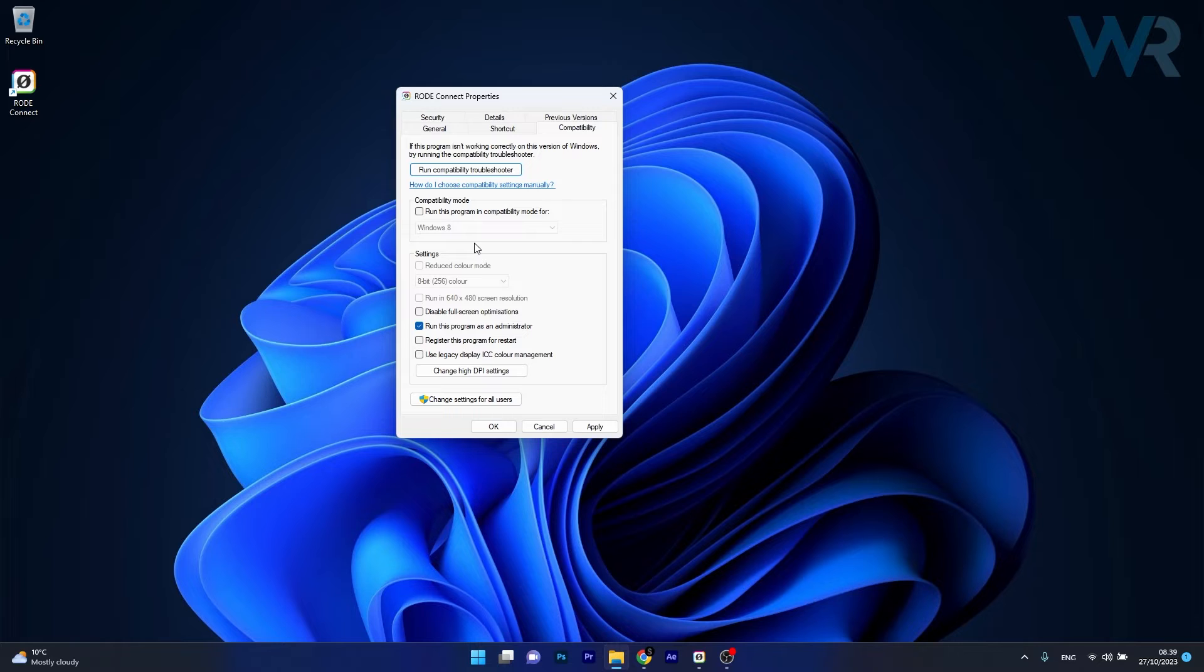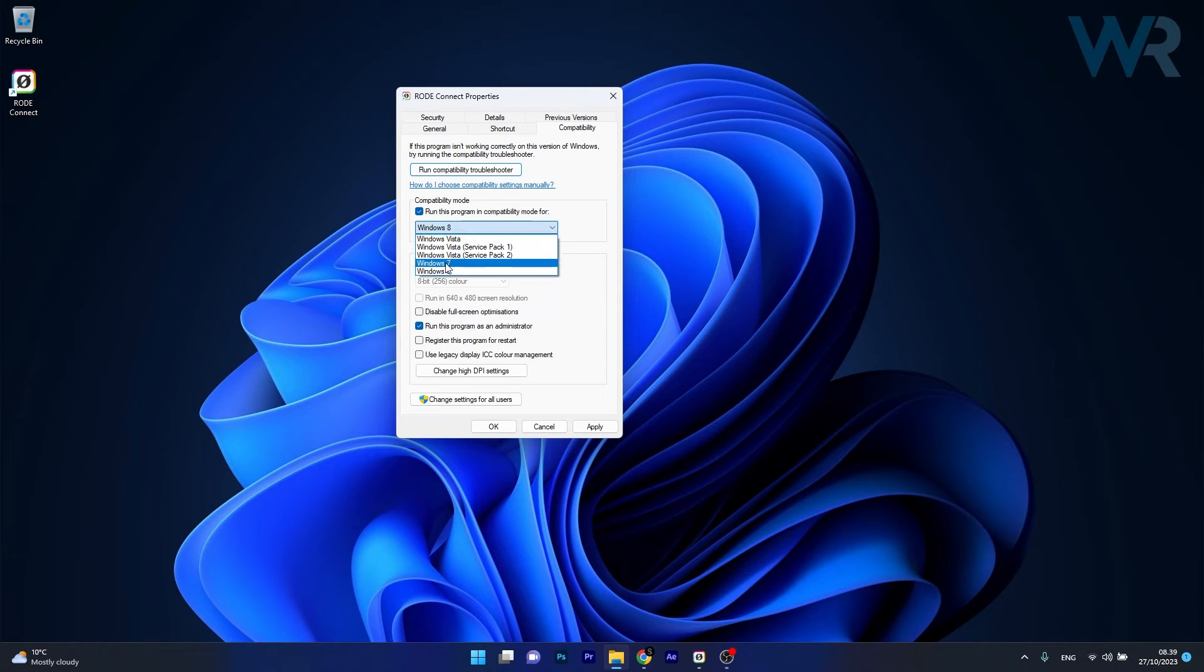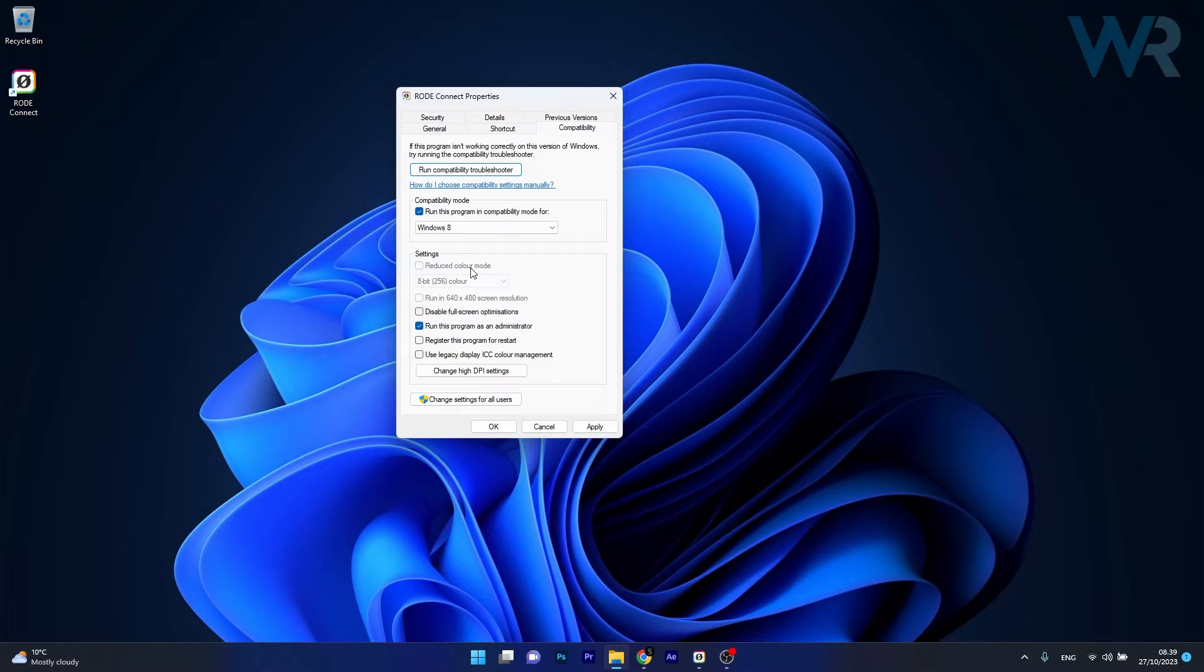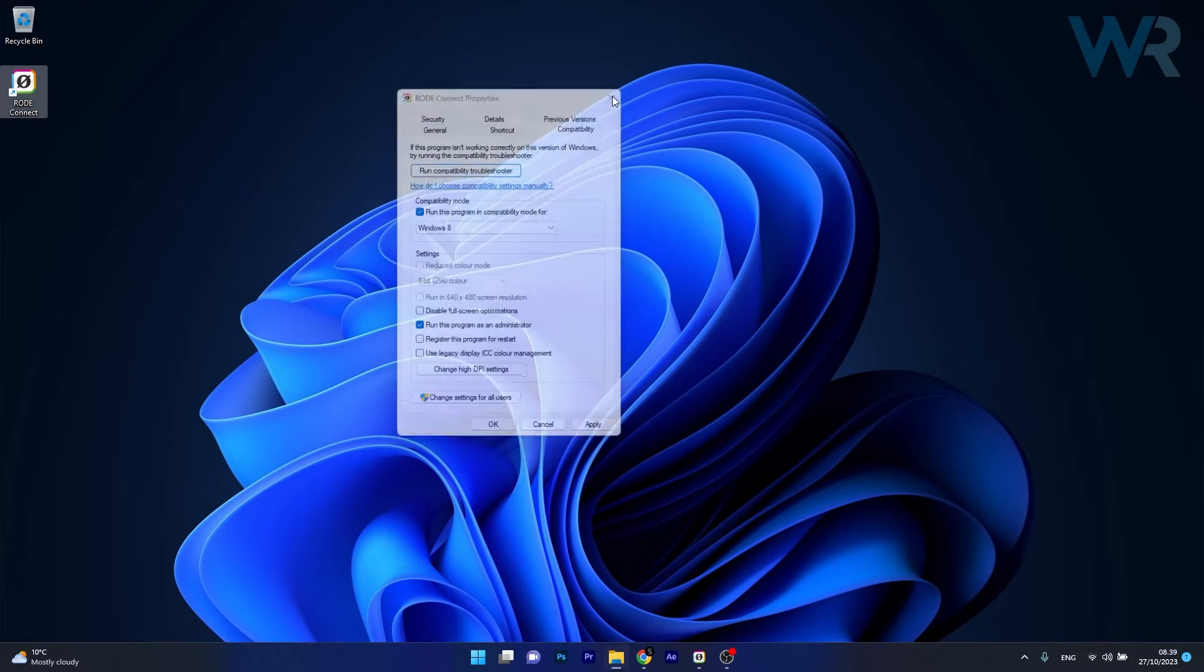You can also run the program in compatibility mode. Tick the box next to Run this program in compatibility mode for, then select Windows 8 or Windows 7. Click Apply and OK to save the changes, restart your computer, and check if the problem still persists.